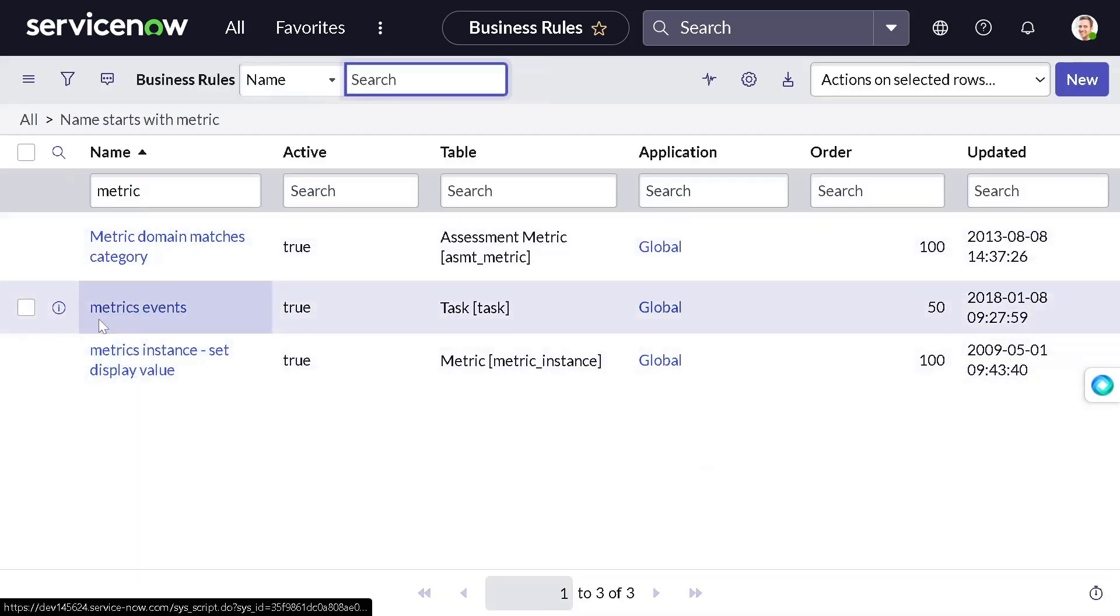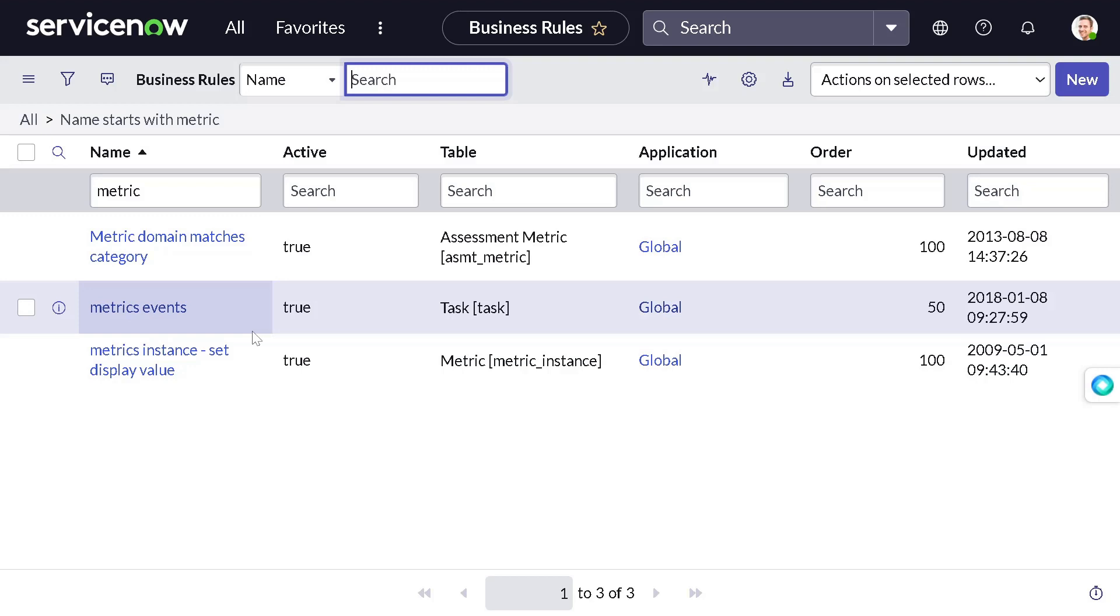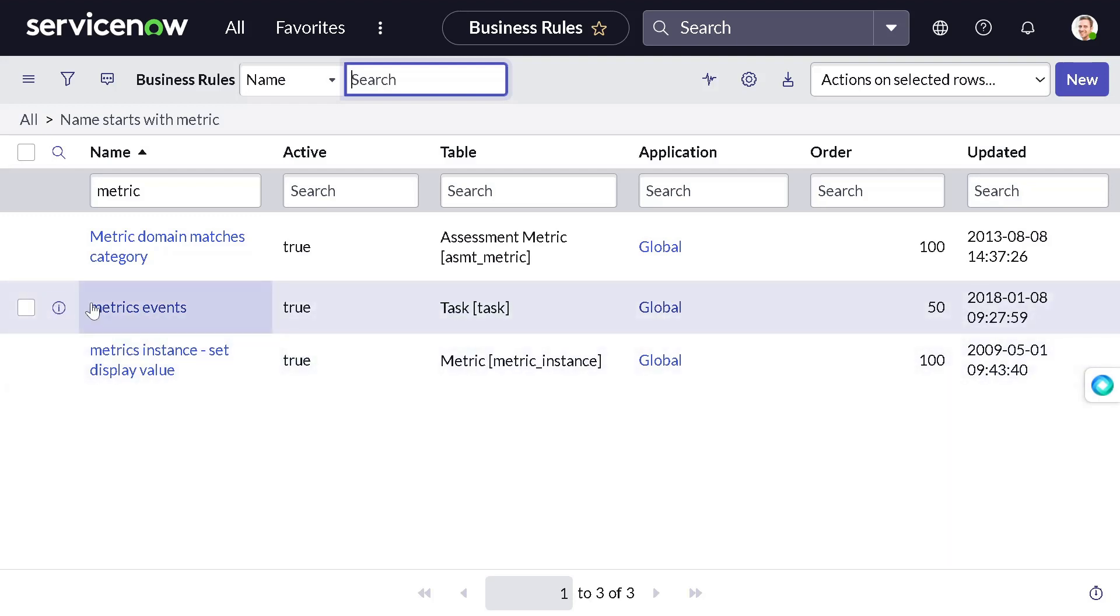There is this business rule called metric events. As you can see, it's on the task table only. That's why it's doing all the calculation only on task tables. Pretty bad, right?